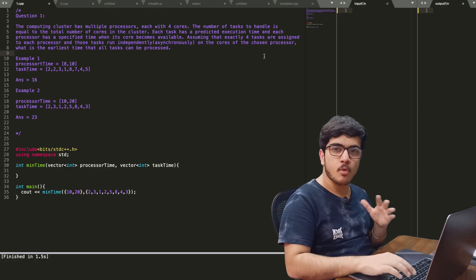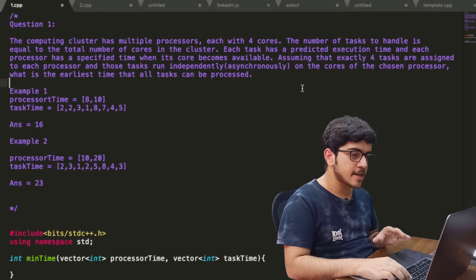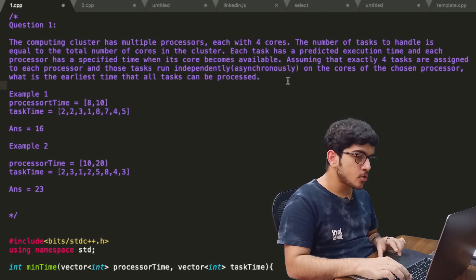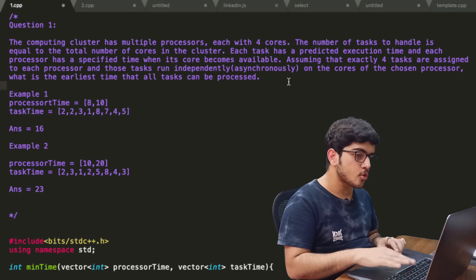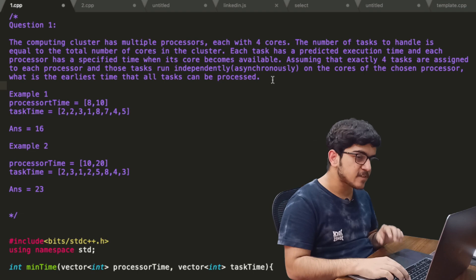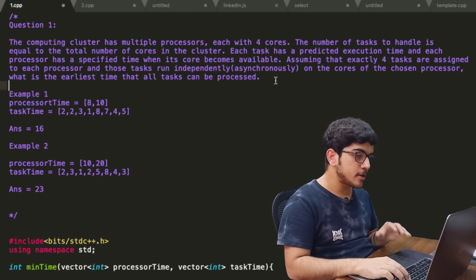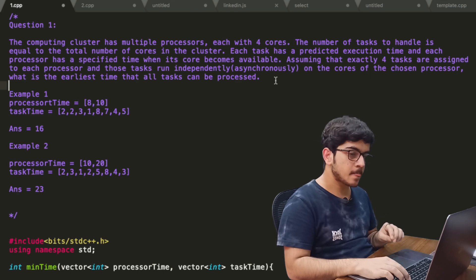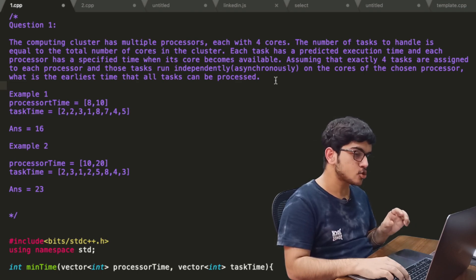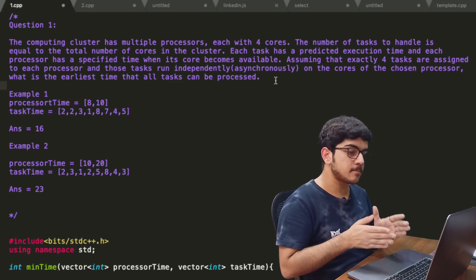The first question was very easy in my opinion. The first question is that a computing cluster has multiple processors, each with four cores. The number of tasks to handle is equal to the number of cores in the cluster. Each task has a predicted execution time and each processor has a specified time when its cores become available. Assuming that exactly four tasks are assigned to each processor and those tasks run independently and asynchronously on the cores — what is the earliest time that all the tasks can be processed?